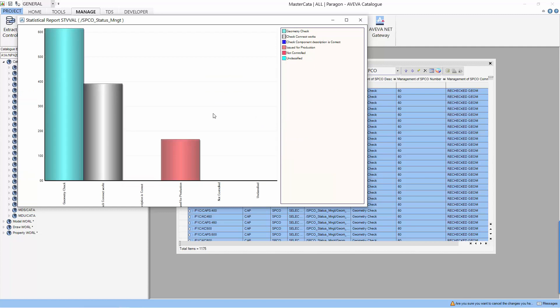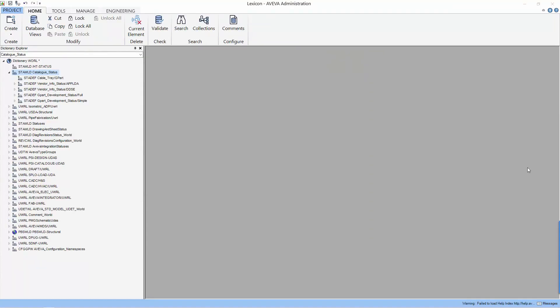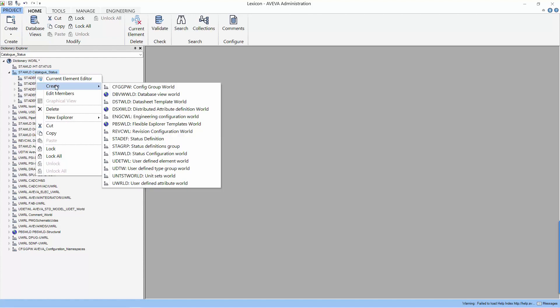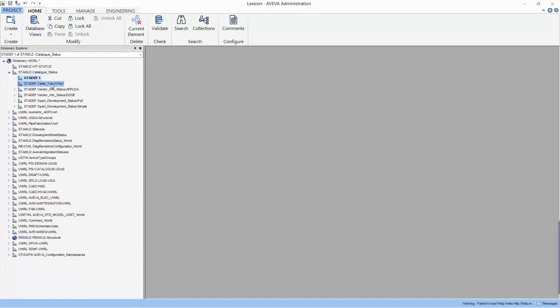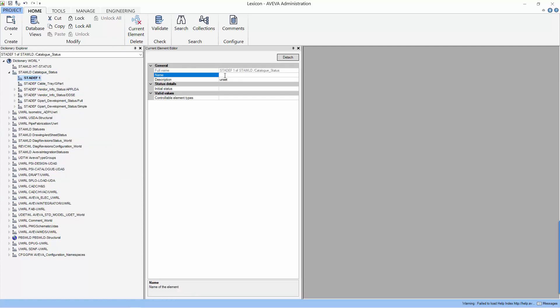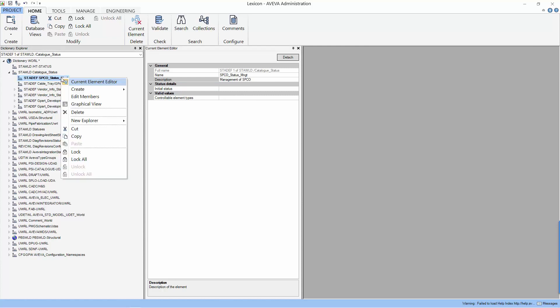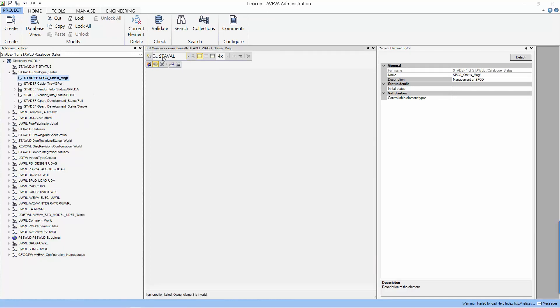Now we move on to setting up the status control in Lescon. First, let's start by creating a status definition under the catalog status. We use the Lescon Element Editor to edit the element. Let's give our status definition a name. And we also need to put a description. Next, we are going to create the stages in this status definition. And we can do it by using the edit members.